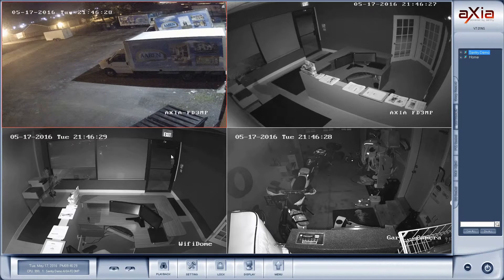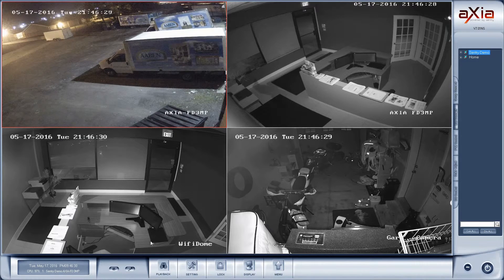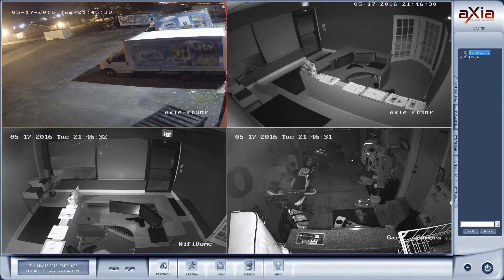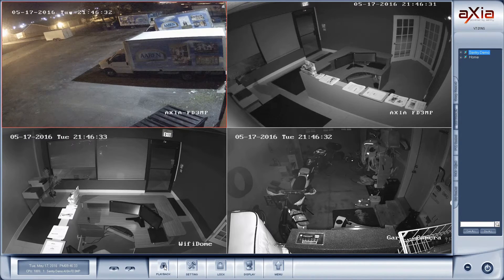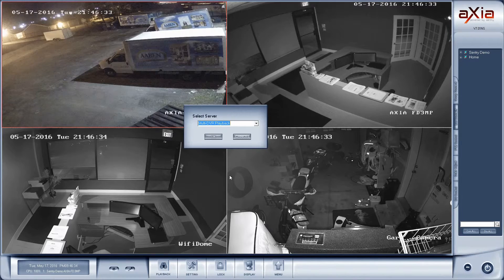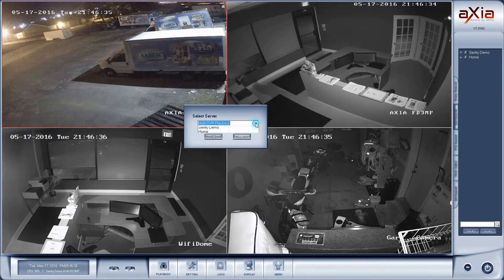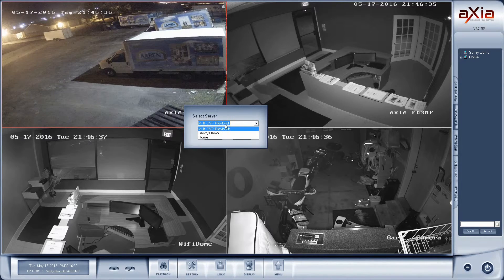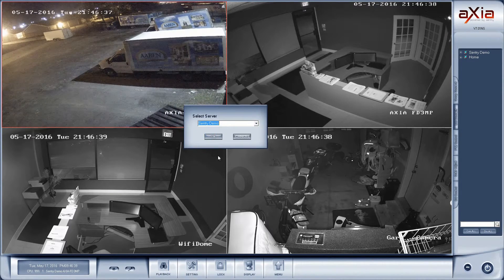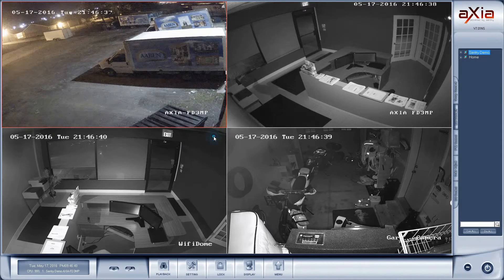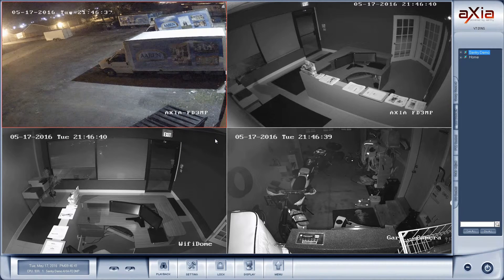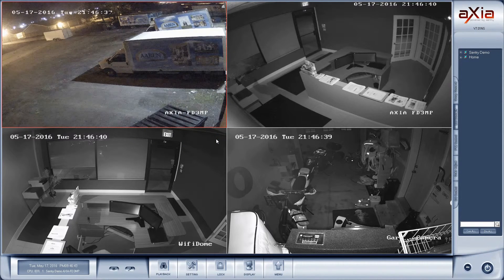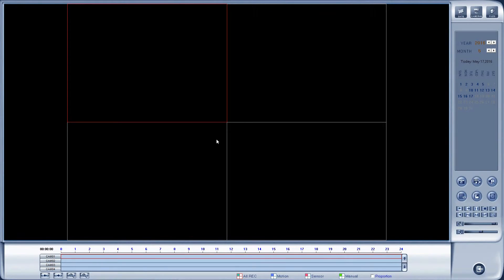Next thing I'd like to look at is the playback. Down in the lower left-hand corner I'm going to select playback and it's going to ask me which server I would like to view. I'm going to select Sentry demo and press OK. Next I'll be greeted with the playback screen.